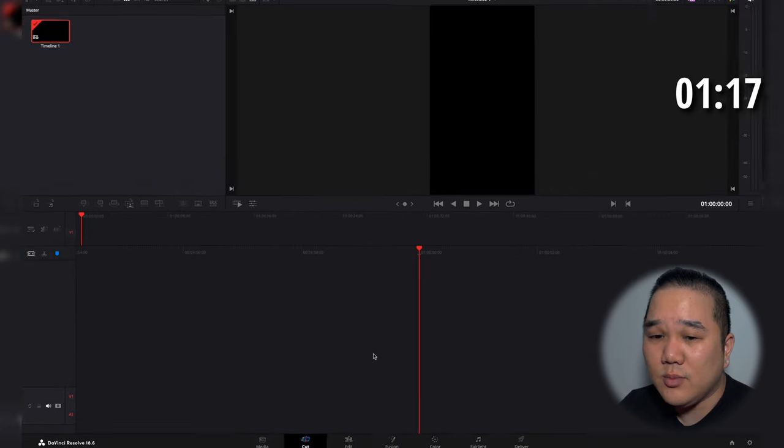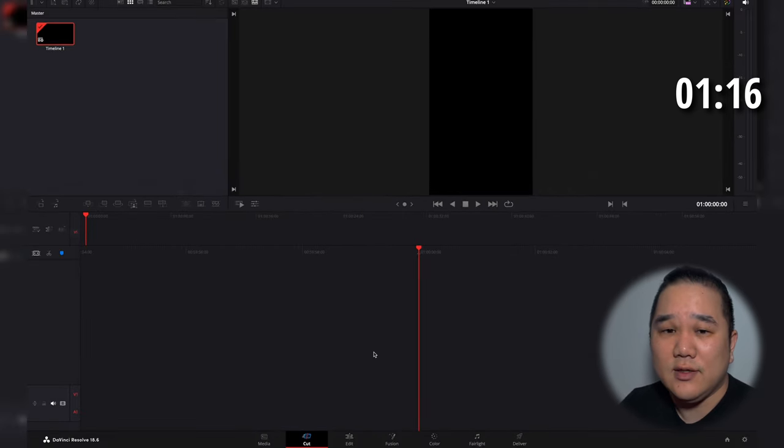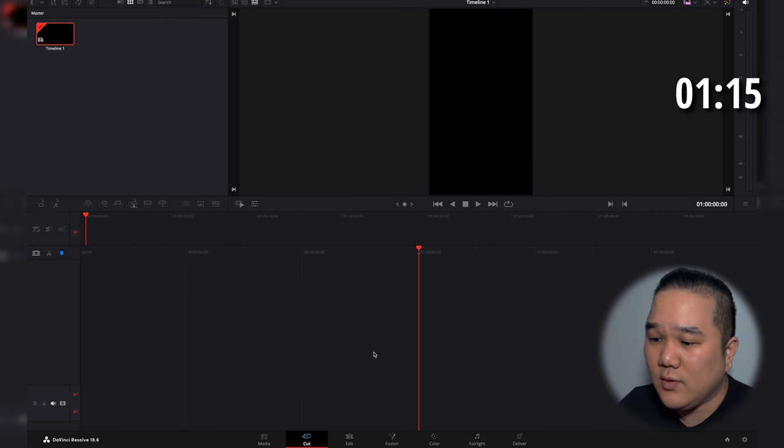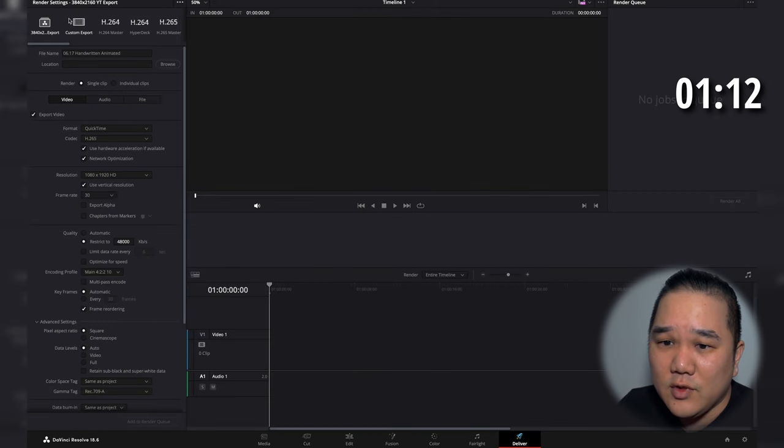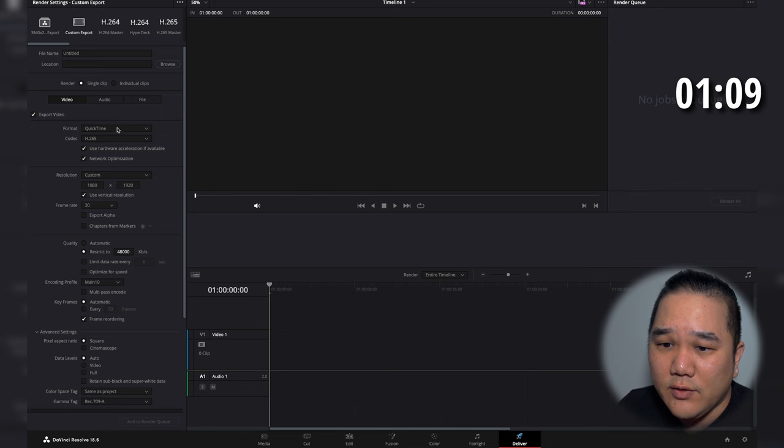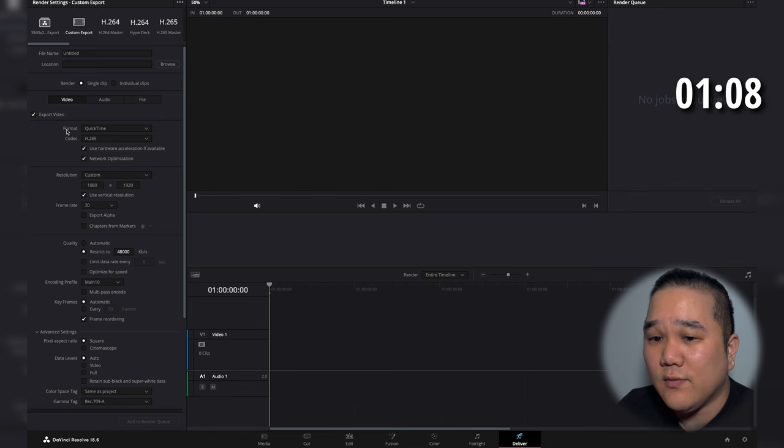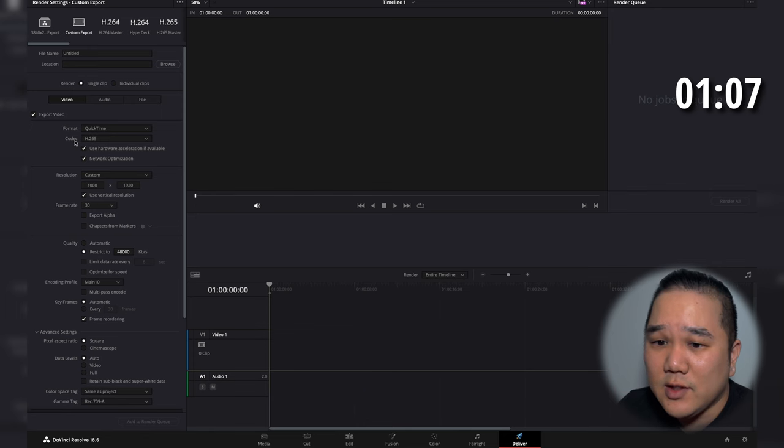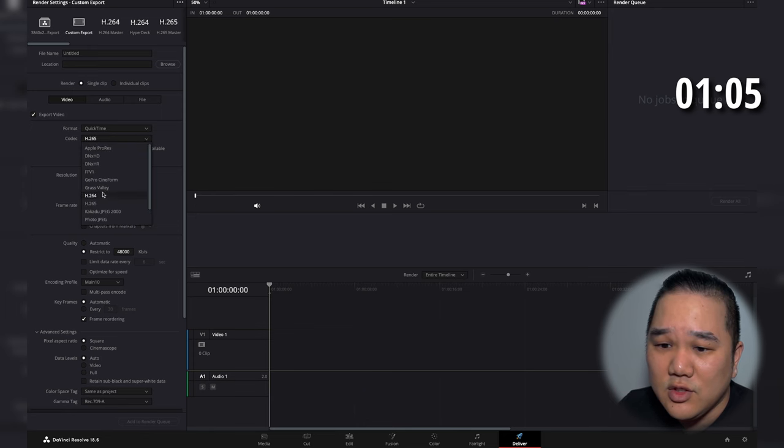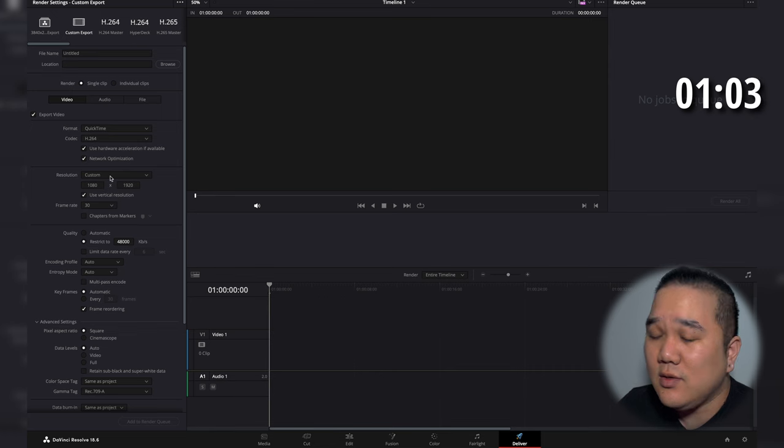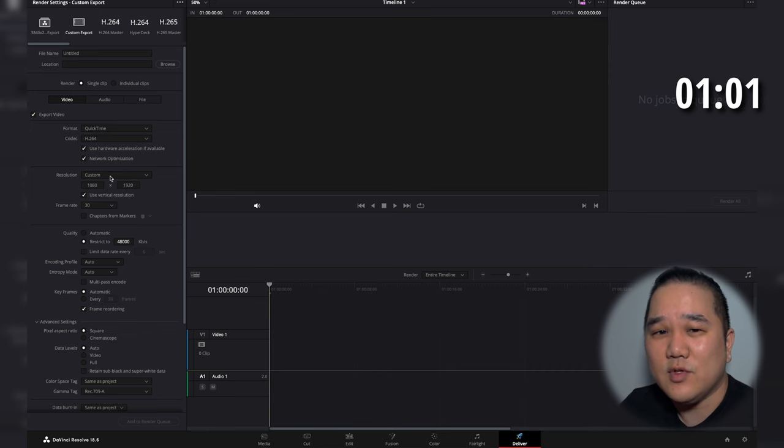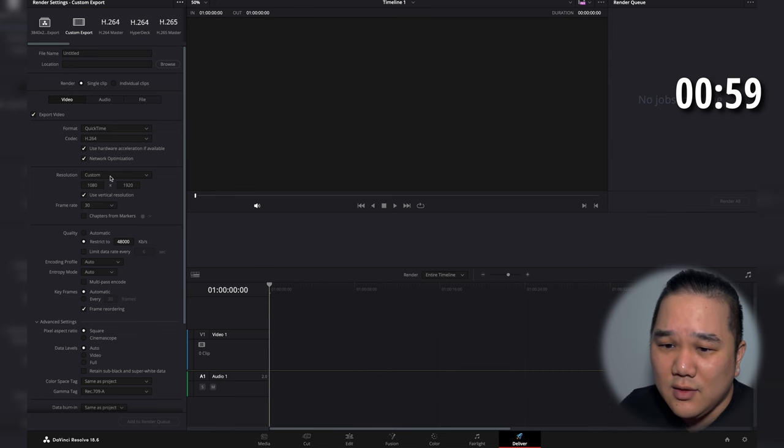After your project is done and you're ready to export, we're going to come over here to the deliver page and we're just going to go ahead and do a custom export. Now you want to make sure that your format is in QuickTime and the codec is going to be H.264. This is going to be trying to set this up for the most common ones that you would come across.